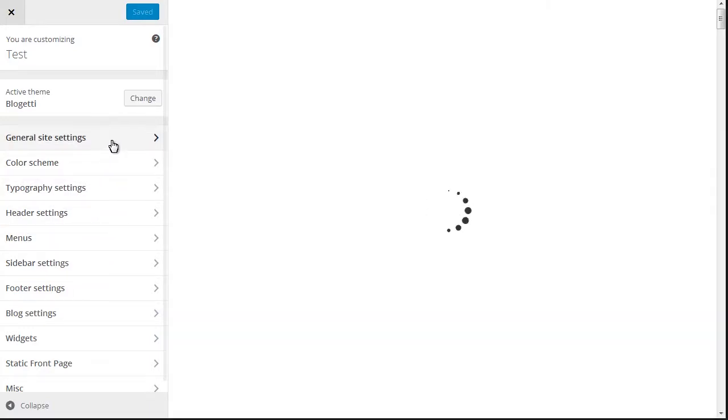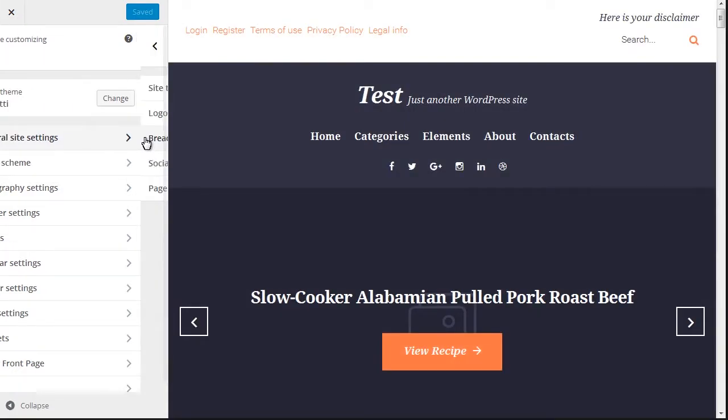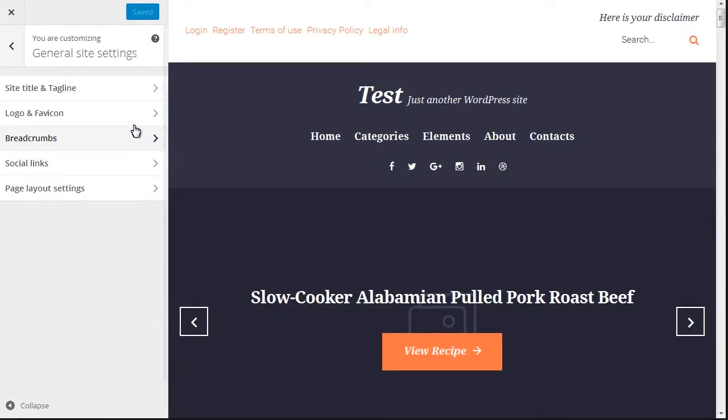Locate General Site Settings. Choose Logo and favicon.